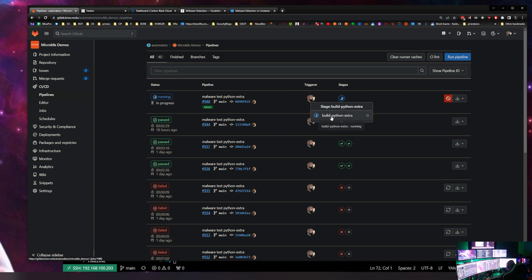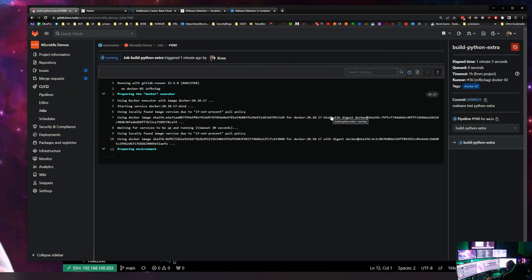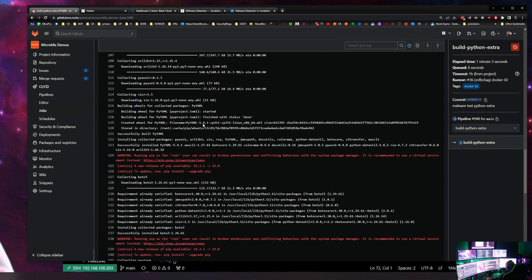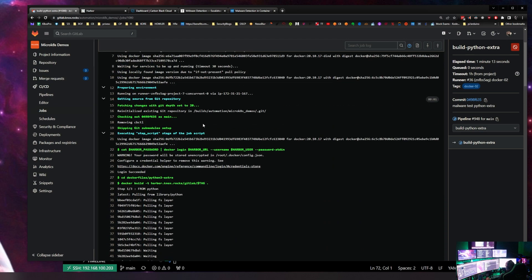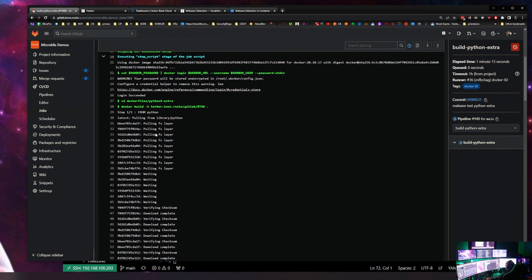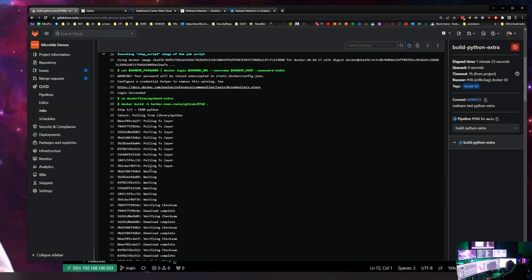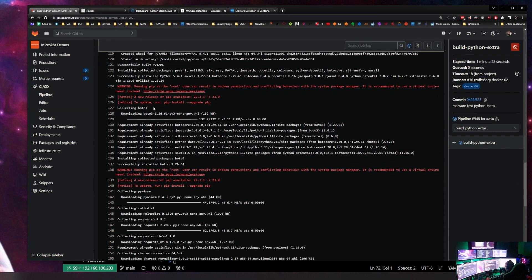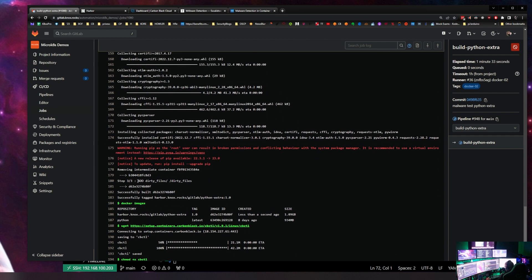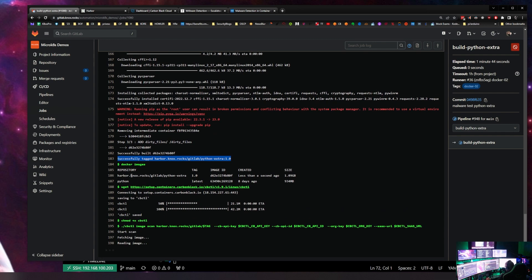Clicking on this stage takes us to the live logs. It's preparing the environment and has started working. There's a lot of log output here. We can see it's cat-ing the Harbor password, doing the Harbor login, the Docker build has started, and here are the steps for the Docker build. We get a warning about using pip, and in the last step we added the dirty files. The image successfully built as python-extra 1.0 with the dirty files inside, tagged as harbor.nox.rocks/gitlab/python-extra:1.1.